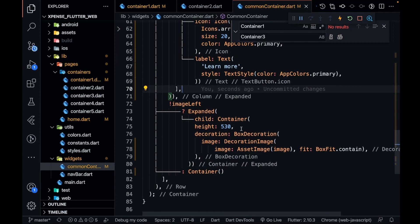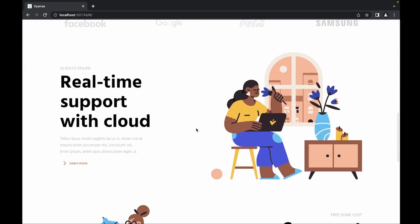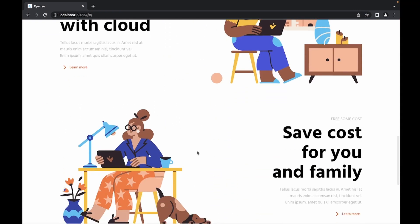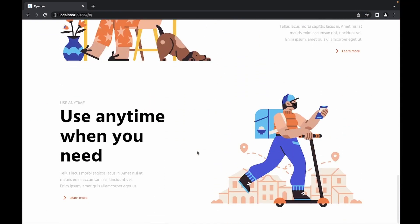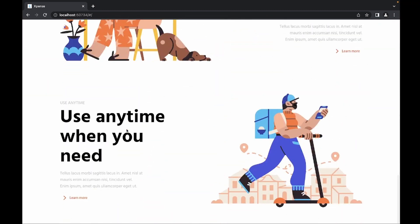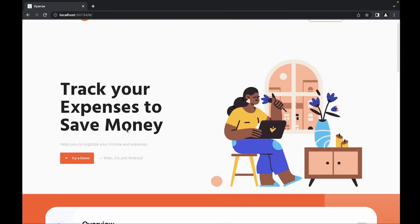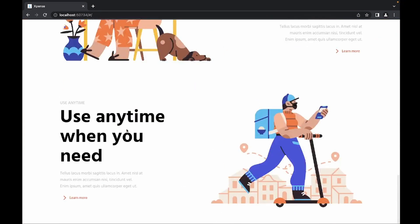Let me go back and show you the output. It looks really, really good — you can see all three images are there. But this is not mobile responsive yet, which we are going to cover in the next video. Till next time, keep coding, keep innovating, and thanks a lot guys.